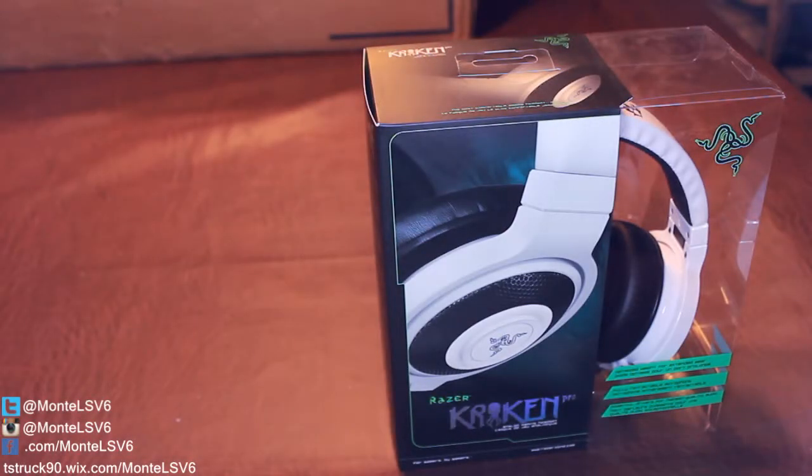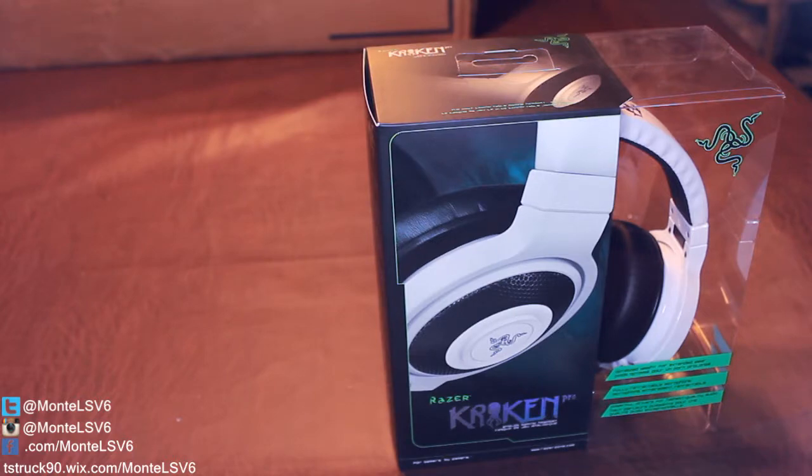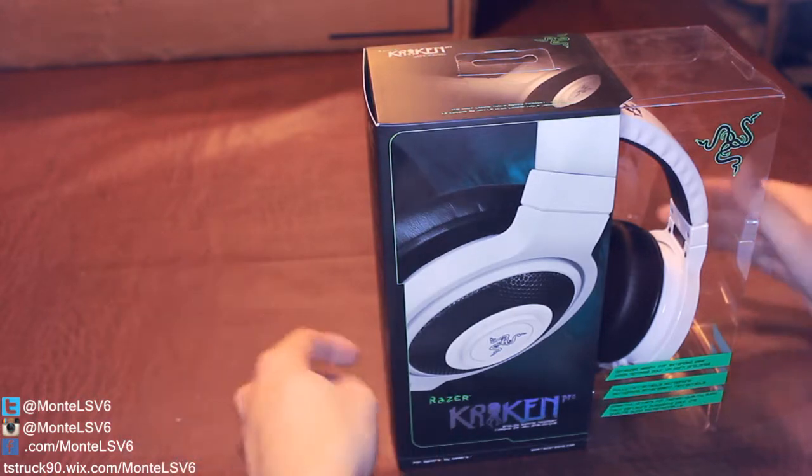What's up everybody? Monty Ellis V6 here with another video for you guys. Today we're going to be doing the unboxing of the Razer Kraken Pro.